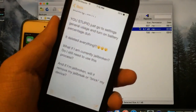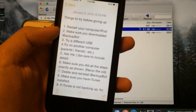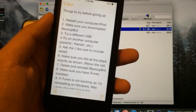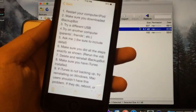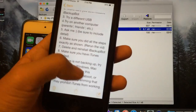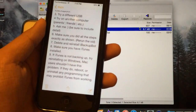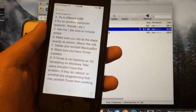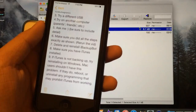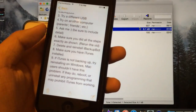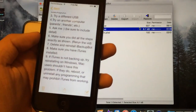So, things to do before you give up: Number one, restart your devices. Number two, make sure you download iBackupBot. Three, try a different USB cable or try it on a different computer. Ask me in the comments — be sure to include details so I can help you to the best of my ability. Make sure you did all the steps exactly as shown — rerun the video, make sure you downloaded the right things and pasted the code in the right place. Also, delete and reinstall iBackupBot. Make sure you have iTunes installed if you're on Windows — if iTunes is not backing up, try reinstalling it. Mac users shouldn't have this problem, but if they do, reboot or uninstall any software that may prohibit iTunes from working.